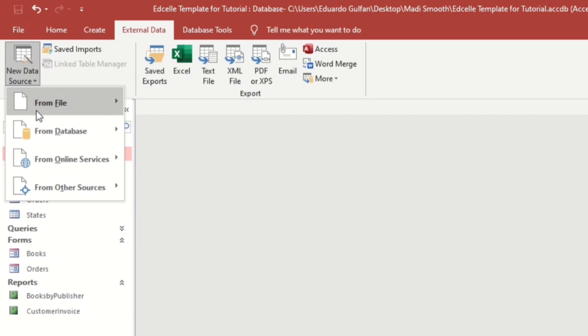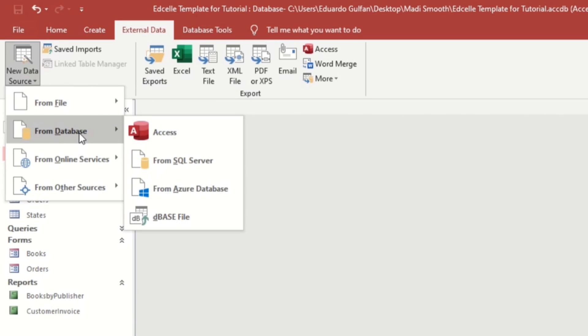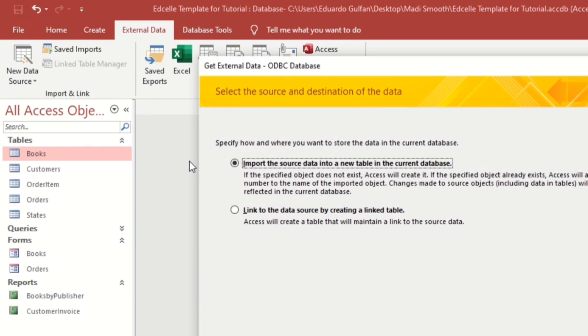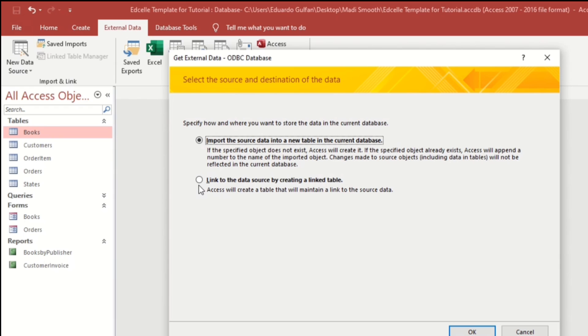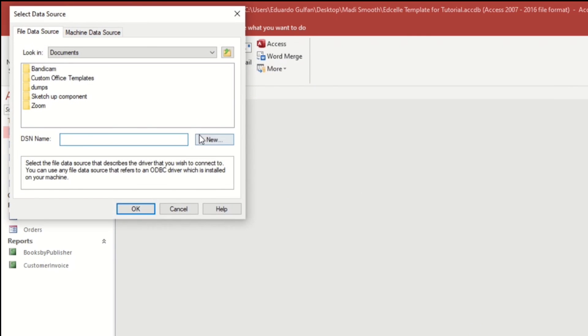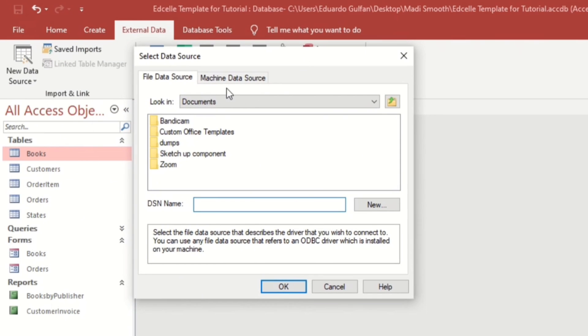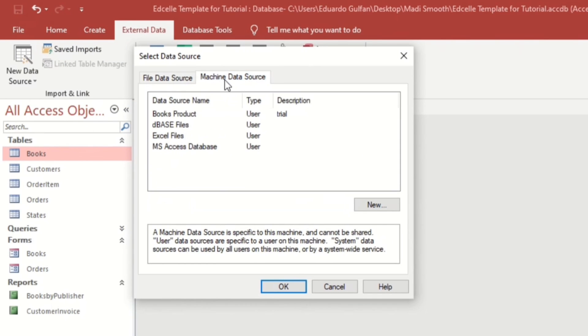And let us click From Database. So now let us select the SQL Server. Import the source or link to the data. So we will choose this one, Link to the Data Source. And then let us go to Machine Data Source. In my previous video we have created this one.